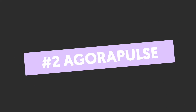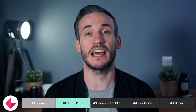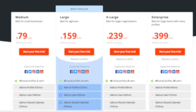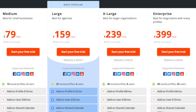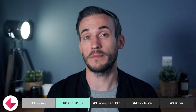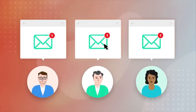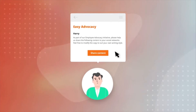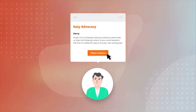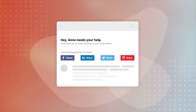Number two: Agora Pulse. Here's another tool aimed at social media management teams and agencies. Plans start from $79 for small businesses, giving you two users and 10 profiles, up to the enterprise plan at $399 a month, which offers 60 profiles and 20 users. The main difference between their packages is the amount of profiles and users. You can use Agora Pulse to publish, engage, listen, report and collaborate with your social networks.